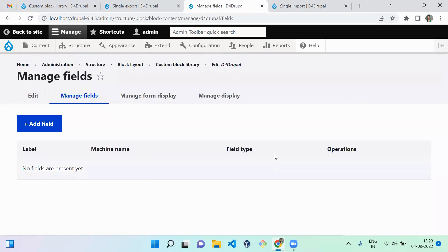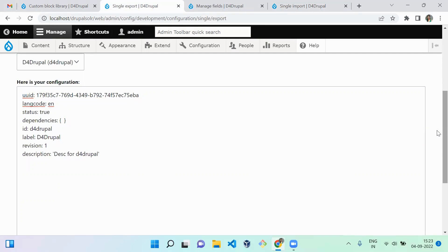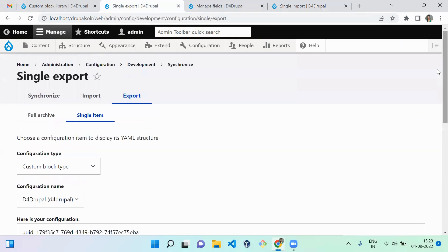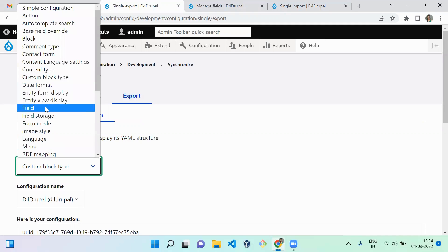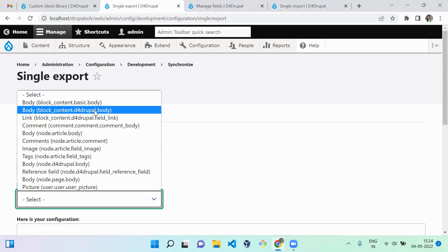When you click on Manage Fields, there won't be any fields, so we need to move the body field next. The body field is created whenever you create a content type or block type. Drupal uses the same field storage for the body field across all types, so we need to move only the field settings, not the field storage for the body field. Select Field under the configuration tab and choose block_content.d4_drupal.body.